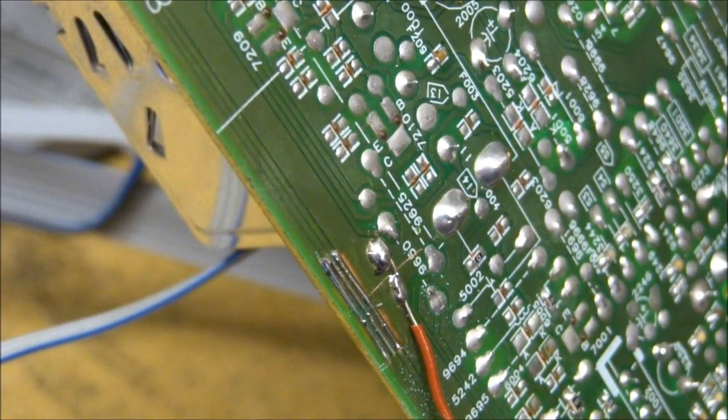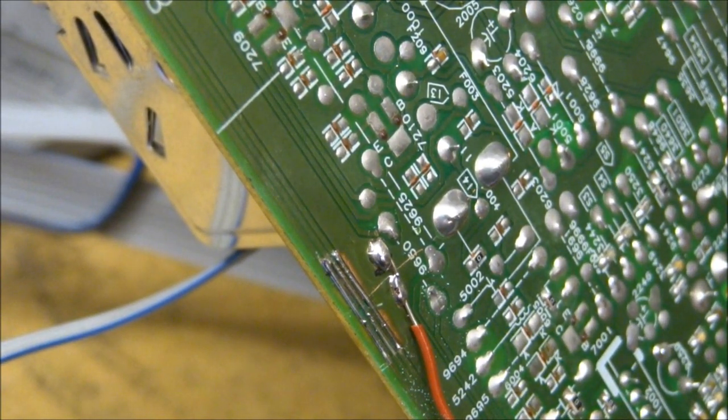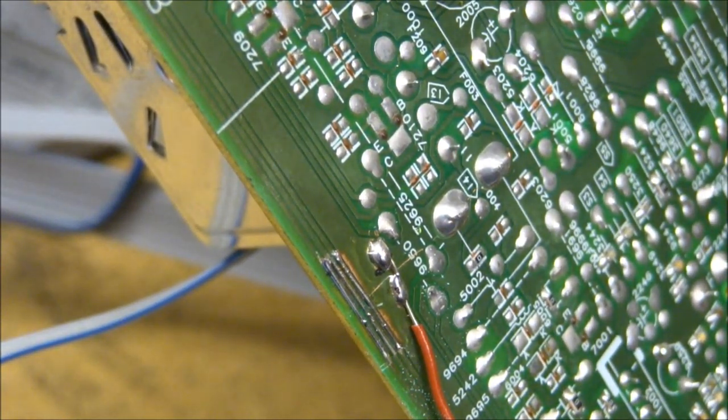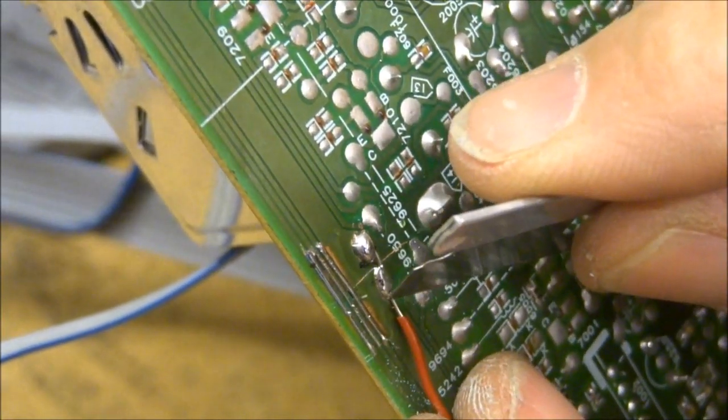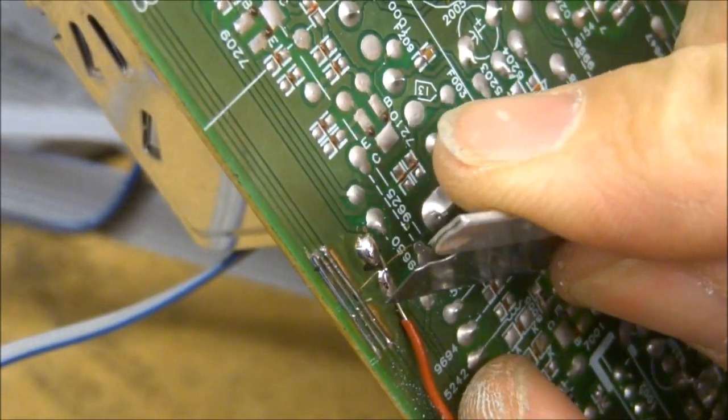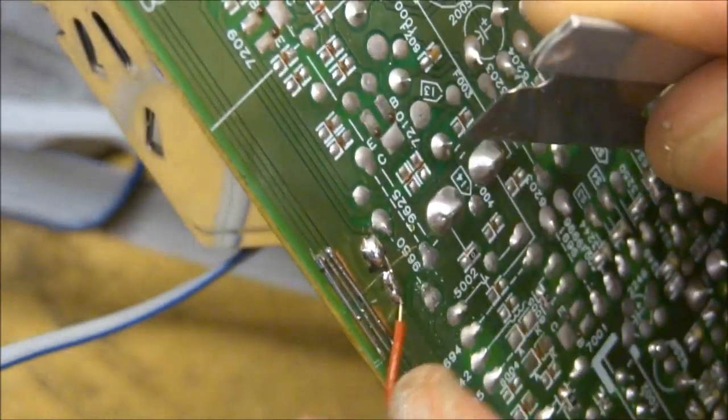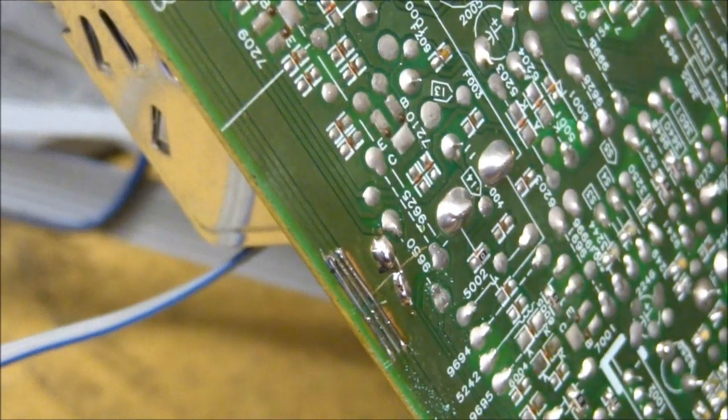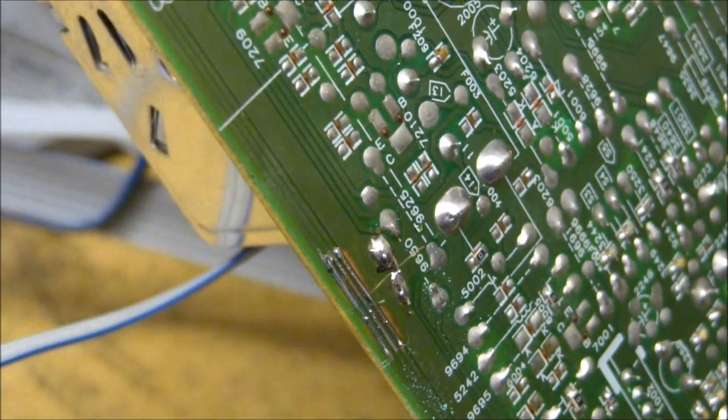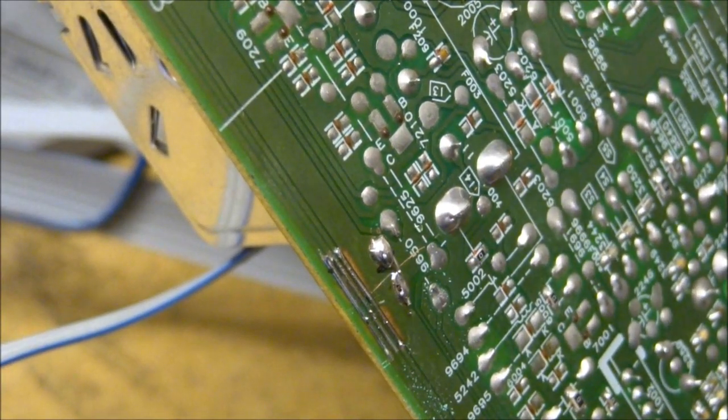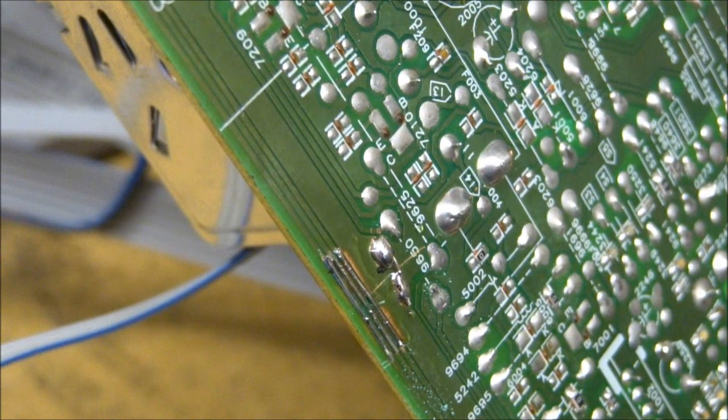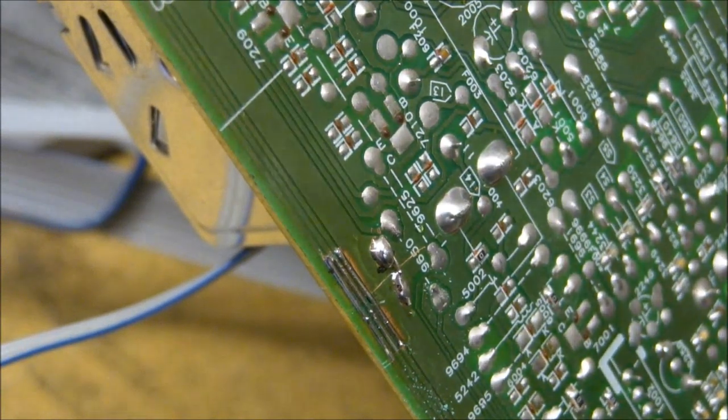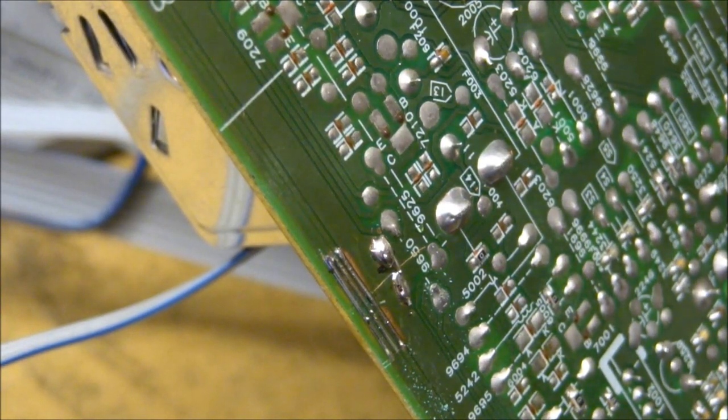Take my razor blade and slice through this. There we go. Now we should be all set on this one, so we'll go ahead and flip it on over and give it a try.